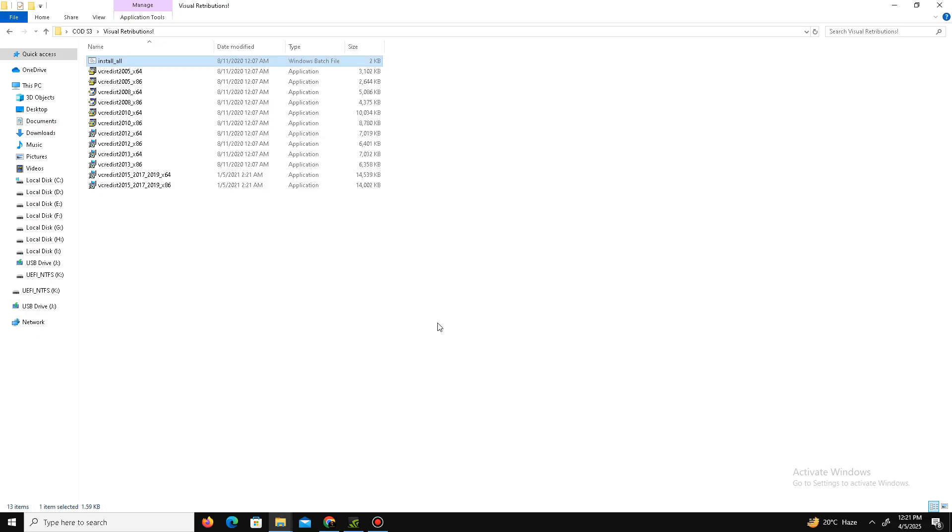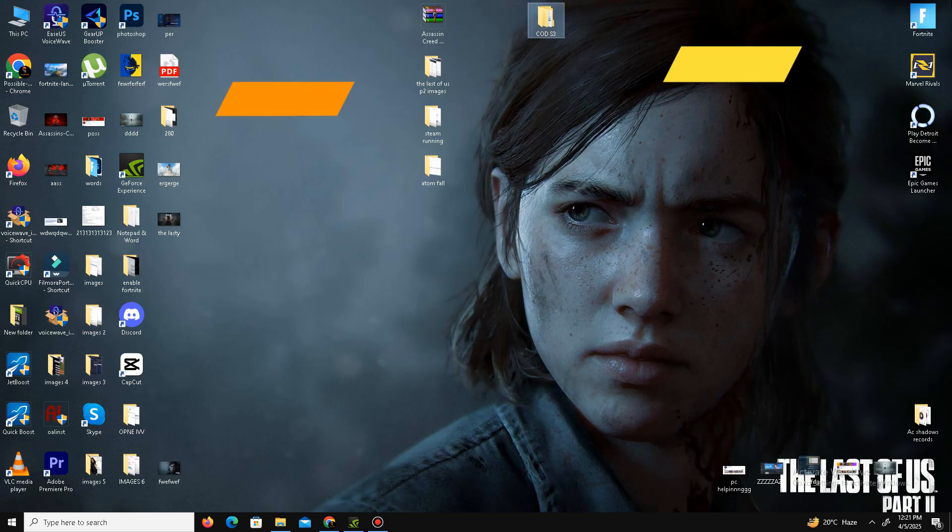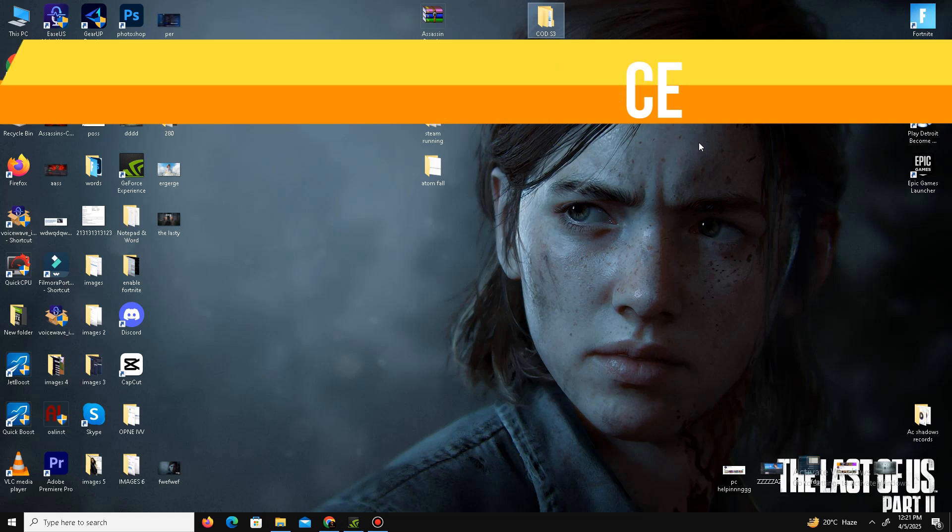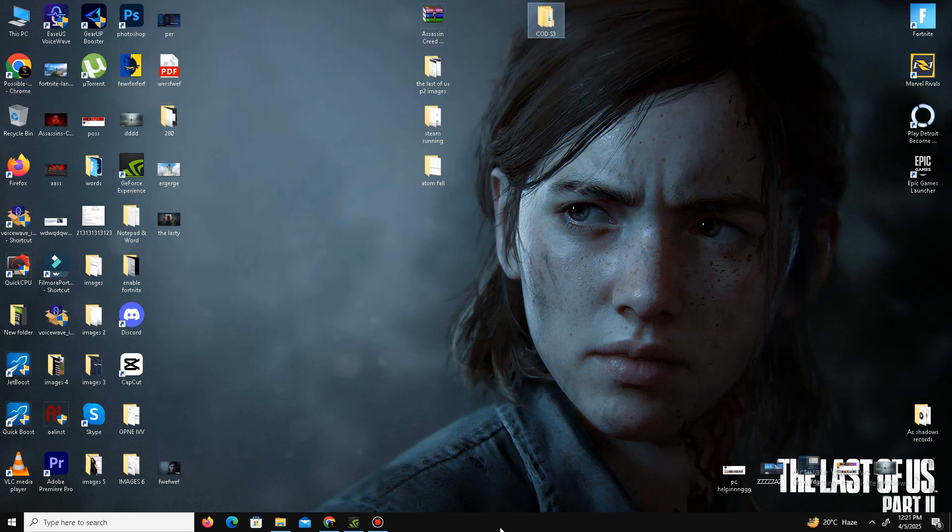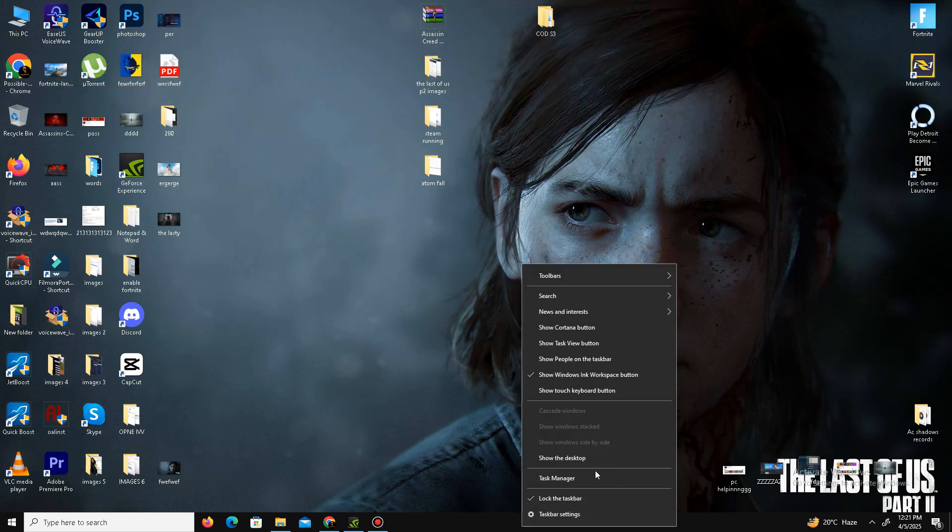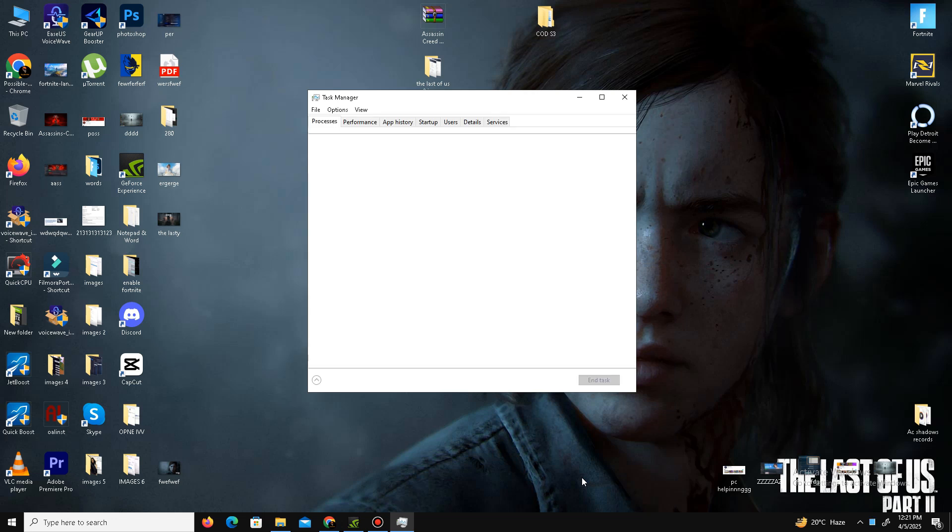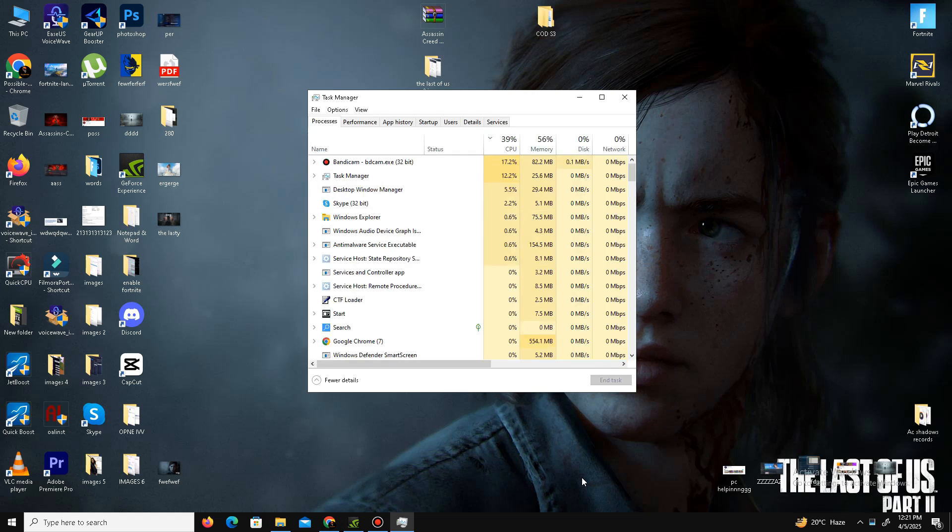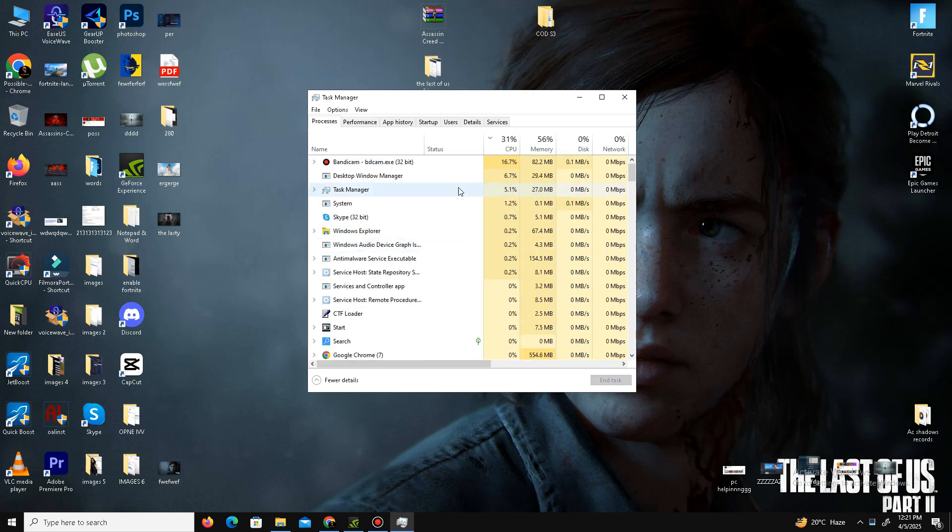Now we need to free our CPU memory from the Task Manager because sometimes due to heavy load on the CPU, the game crashes and you face different kinds of errors. We need to free the CPU memory from Task Manager and find applications or programs that are taking CPU memory.